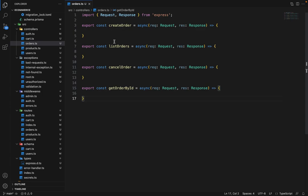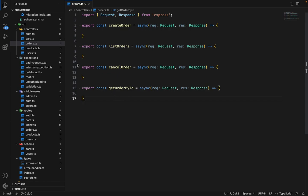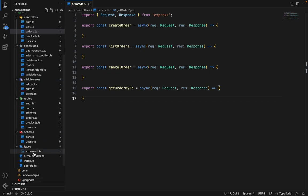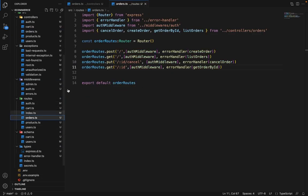Hey there everyone. In this video, we will finish some routes regarding the orders. I have created a few routes here: create order, list order, cancel order, and get order by ID. These are all the routes related to the user. In further videos, we will see how we can create the admin routes as well. These are all the controllers, and similarly, I have defined a route file as well — orders.ts — and have listed all the routes here.